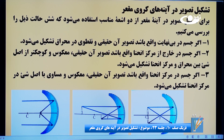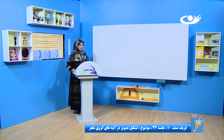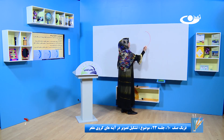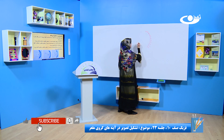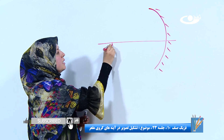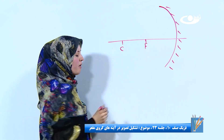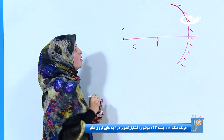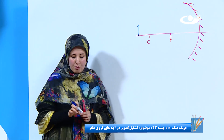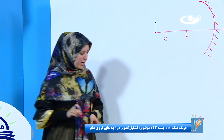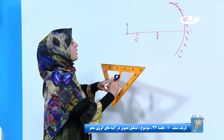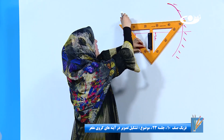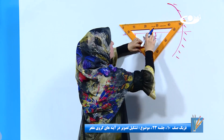بیاییم با همدیگه سر تخته بکشیم. برای ترسیم ما باید اول یک آینه مقعر، محور اصلی، مرکز انهنا و همچنان محرق رسم کنیم. جسم ما در خارج از مرکز انهنا قرار دارد. ما برای رسم کردن نیاز به دو اشعه داریم؛ اشعه اول باید به صورت موازی به آینه برسد.